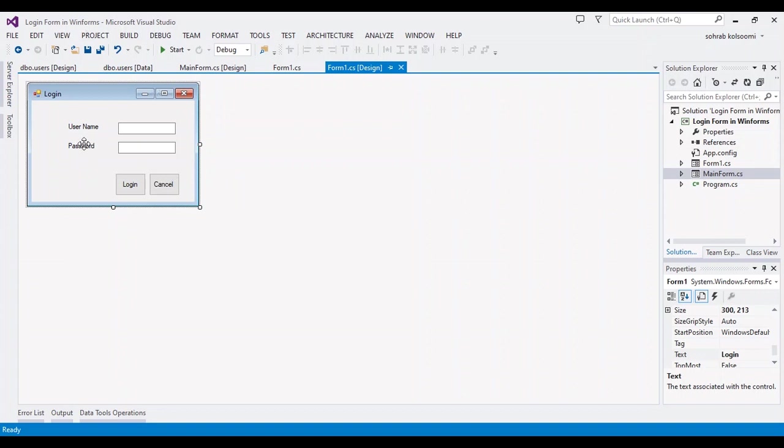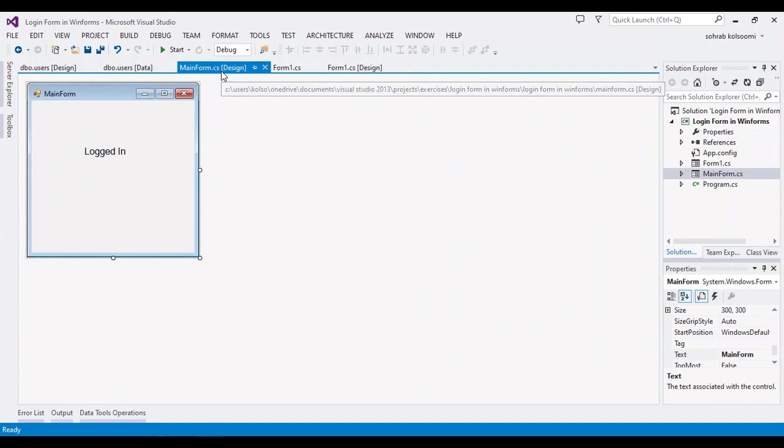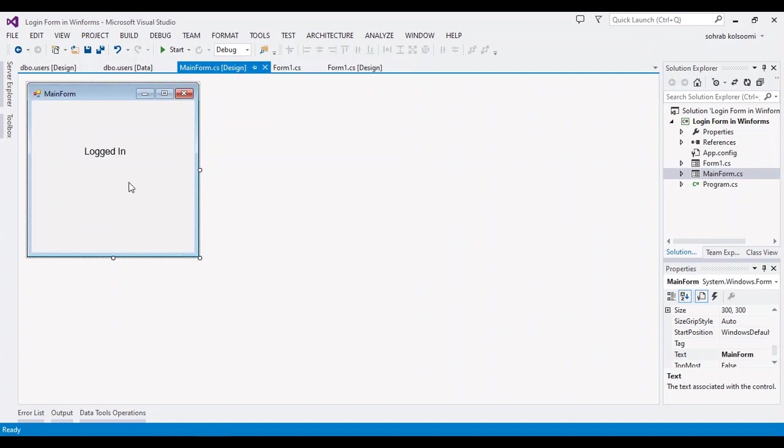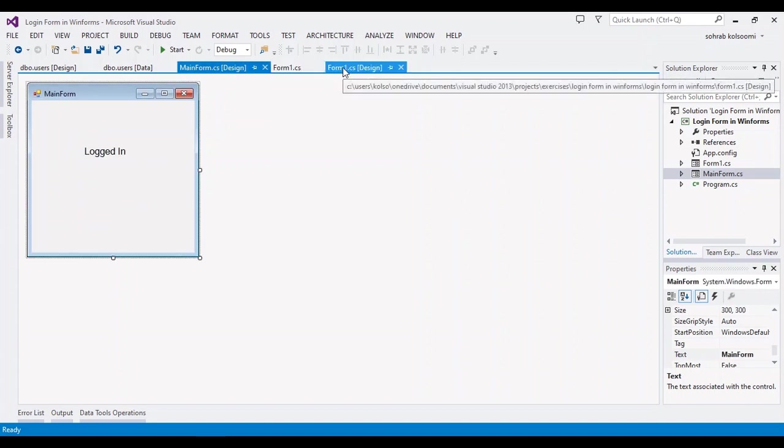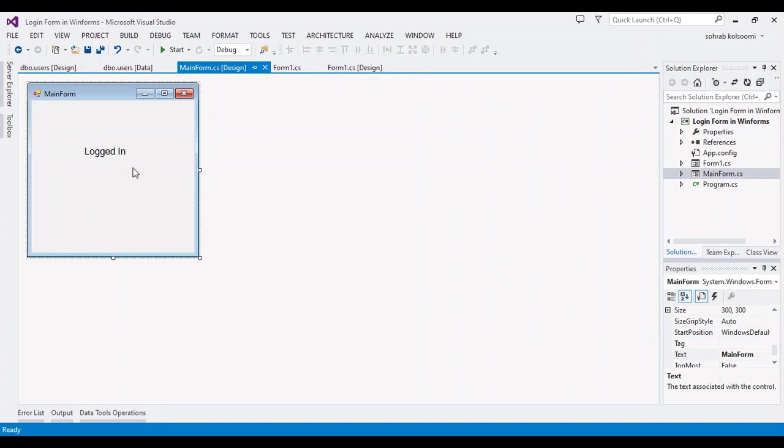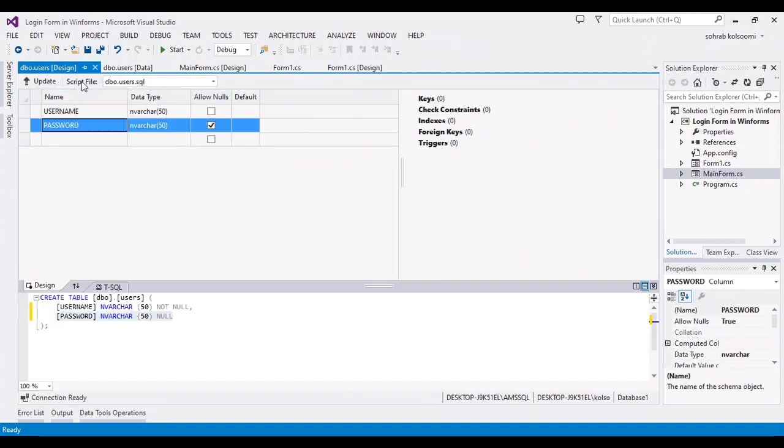I have a WinForm application with two text boxes to enter the username and password. After successful login, the main form will show. I also have a table with two columns: username and password.